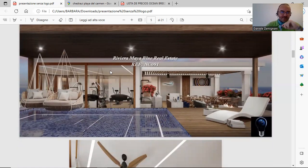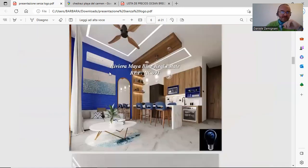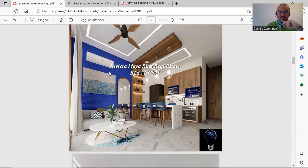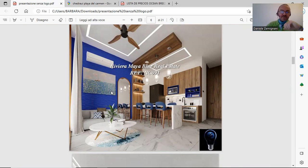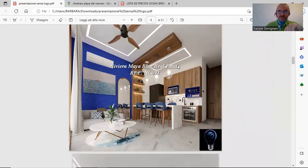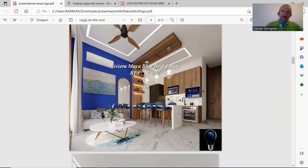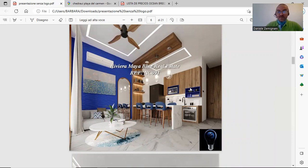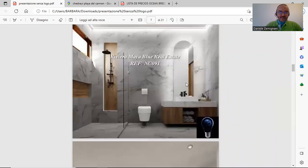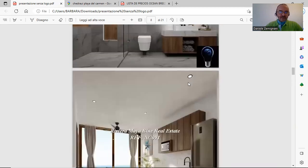This is a render of the rooftop, and this is a render of the inside of a two-bedroom apartment. As you can see, the apartment is all completely furnished and you can start renting the apartment the day before the delivery. All the apartments are painted with sea colors. This is the bathroom. As you can see, it's very high-quality materials.